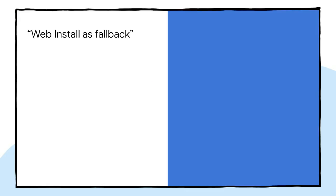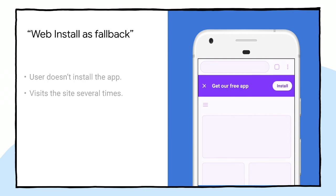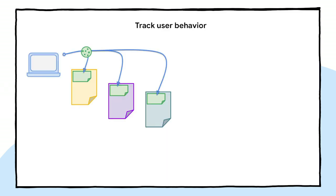The first one is web install as fallback. In this strategy, you can start showing the native app install prompt. If the user doesn't install the app and keeps visiting your website, chances are that the web is their platform of choice. After a while, you can start promoting your PWA to these users. This strategy can be implemented very easily. For example, by using cookies to track user behavior.